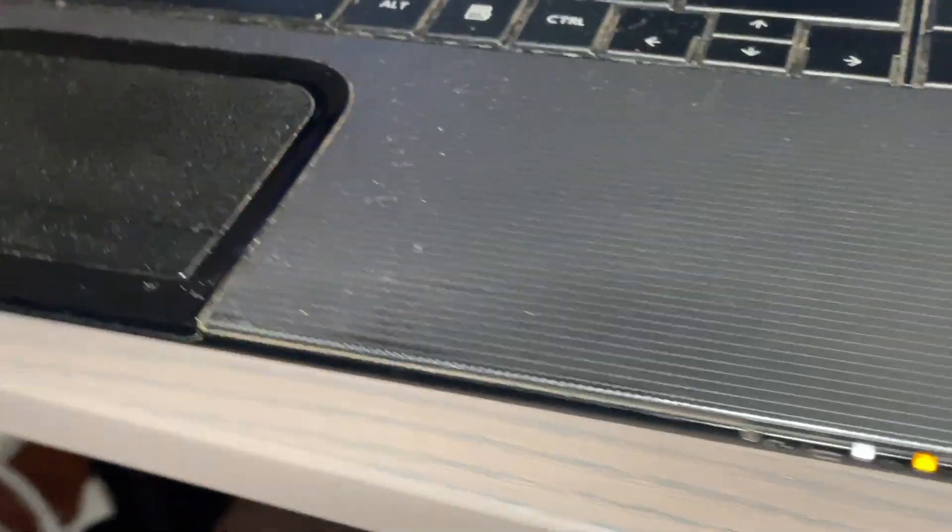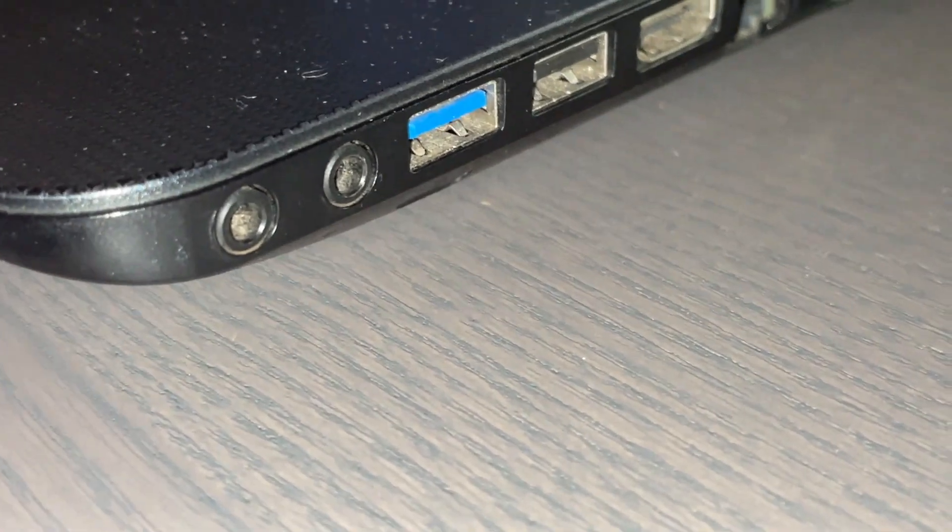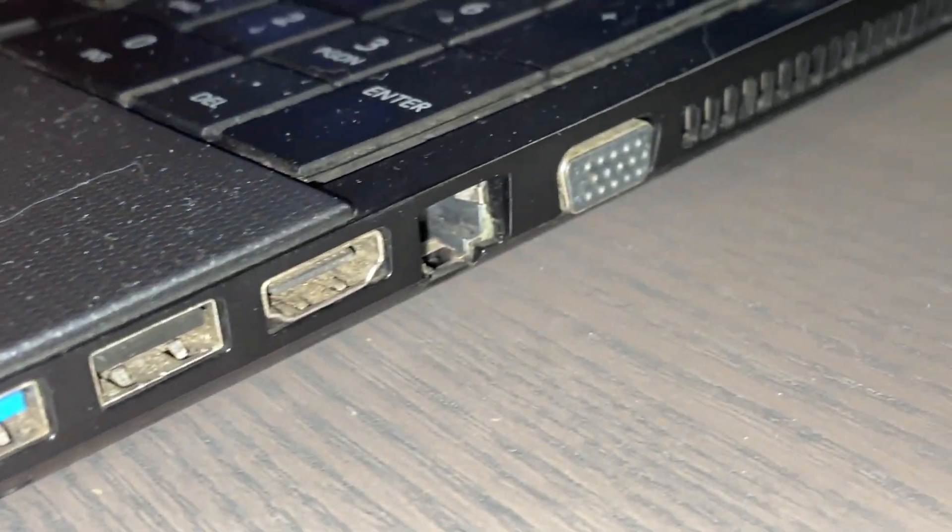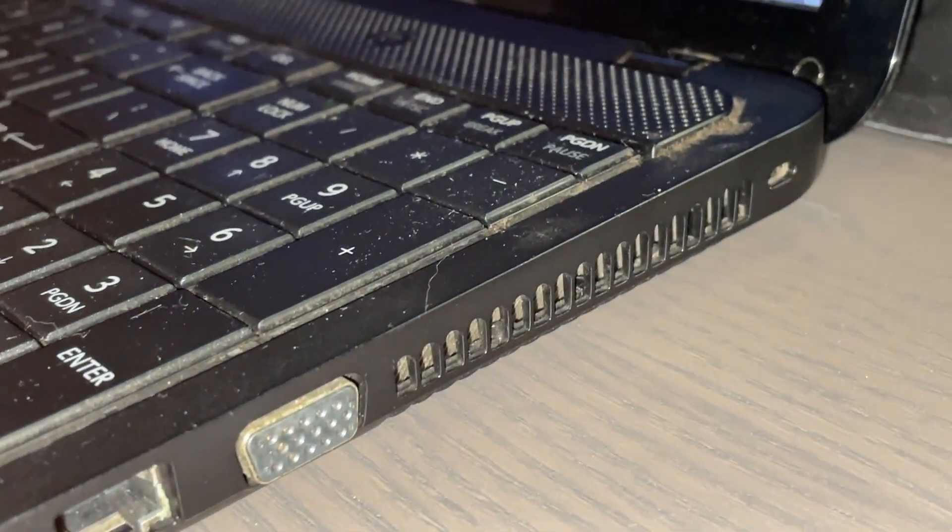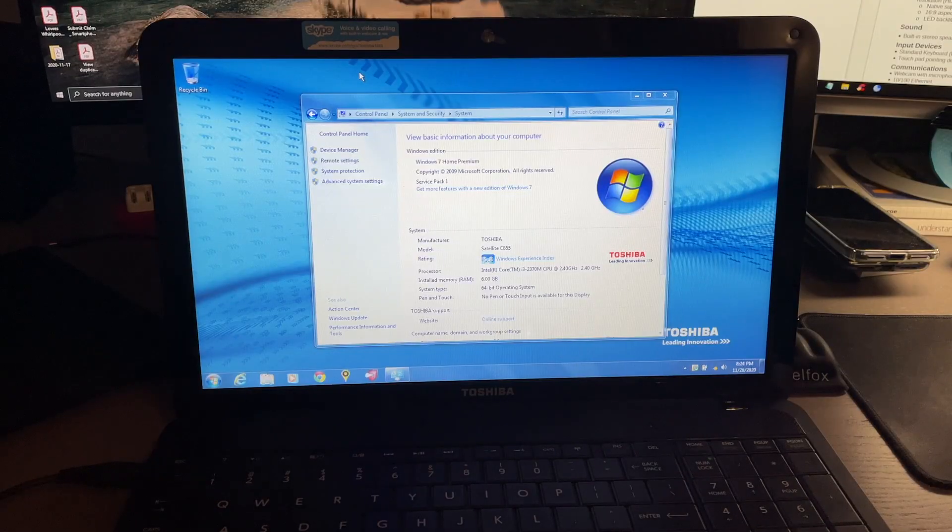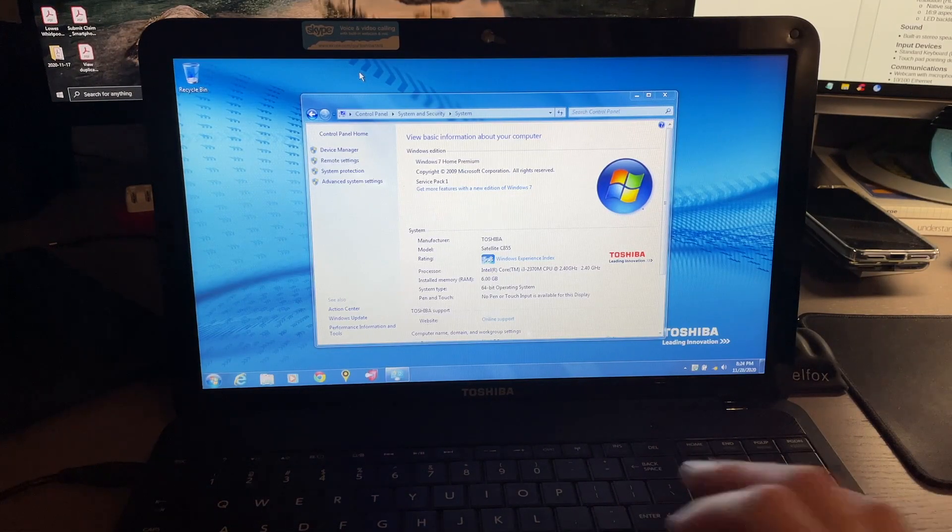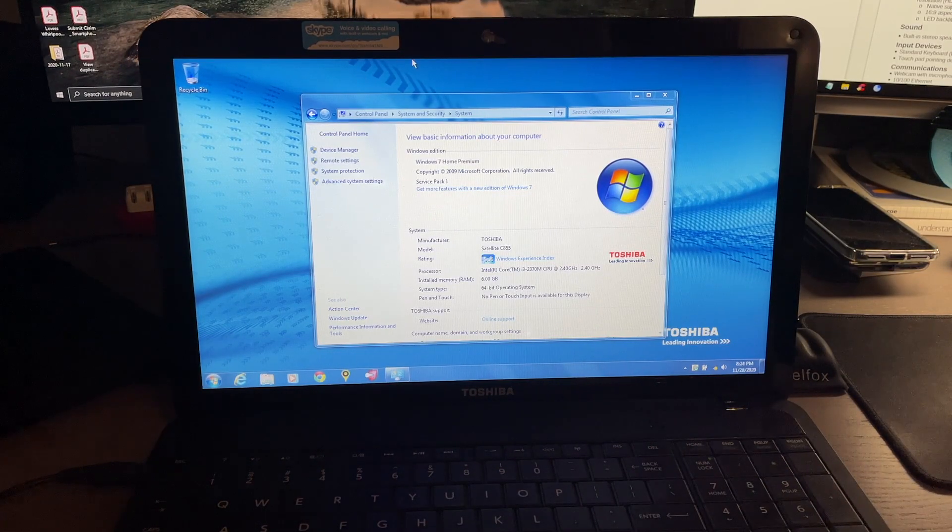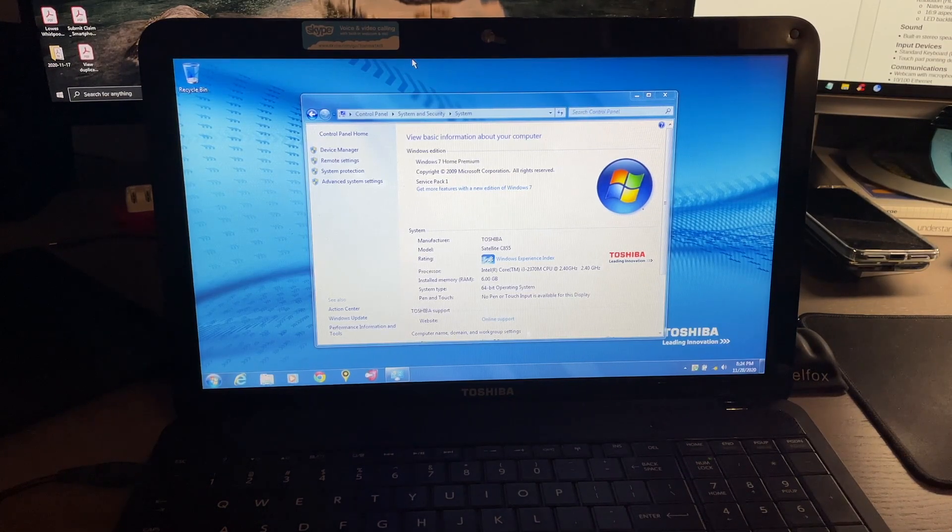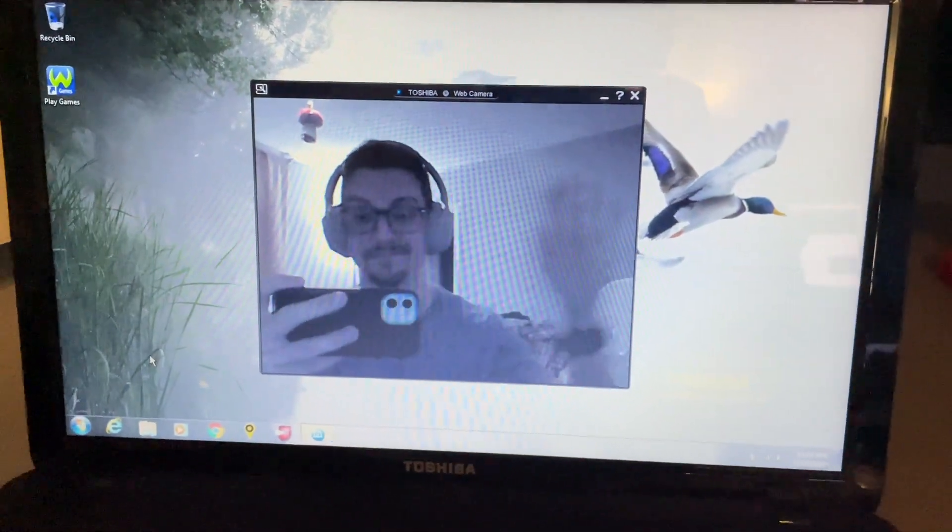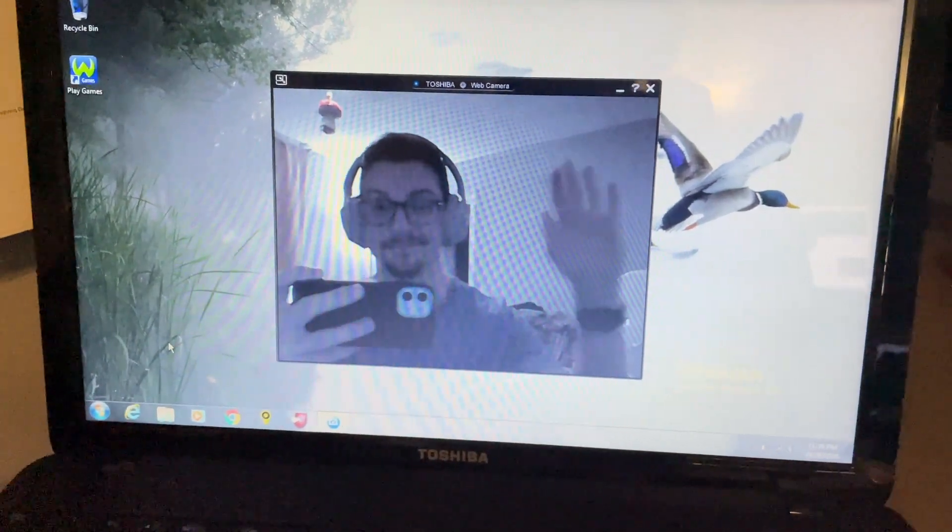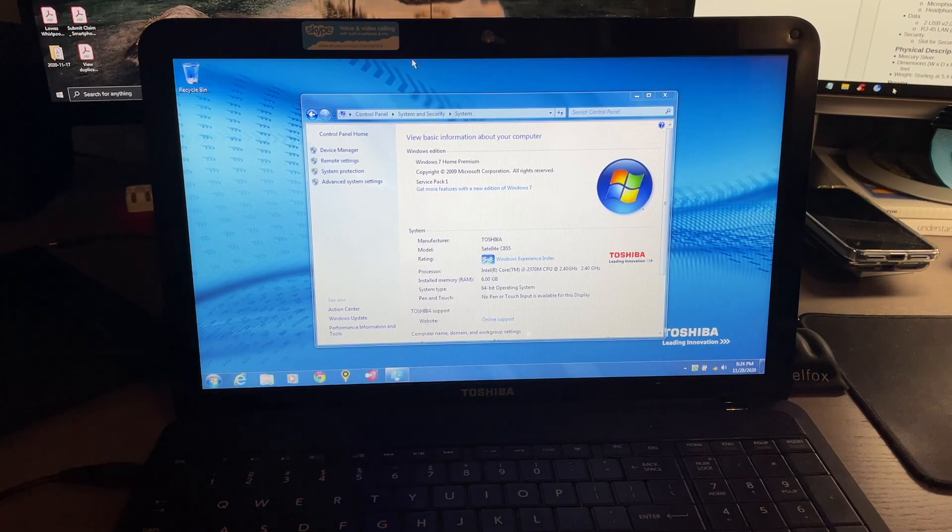Has a 15.6 inch display with a resolution of 1366 by 768, so it is 720p HD, 16 by 9 aspect ratio, LED backlit. It does have stereo speakers and it does include a webcam.